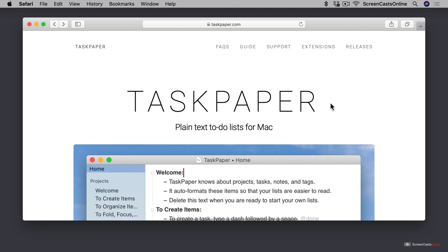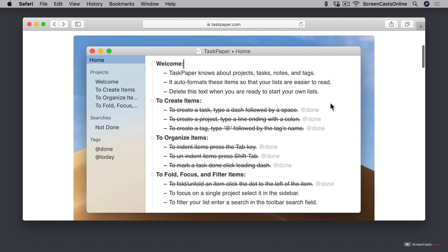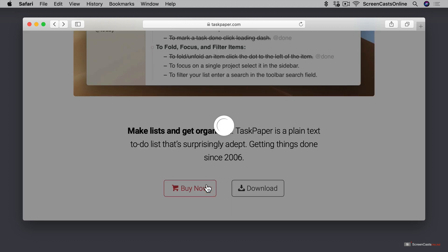That's one of the beautiful things about Task Paper, is it is a simple application, it's a plain text to-do list, but you can make it do just about anything that you want. And we're going to show you a couple examples of those extensions and style sheets in this tutorial. But if you scroll down a little bit, you'll see there's a link to download a trial version of Task Paper, and you can also buy the application straight from the developer by clicking the Buy Now button.